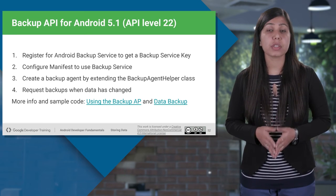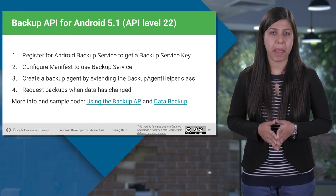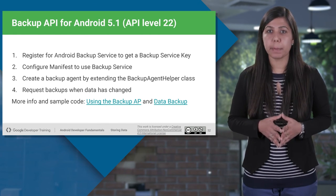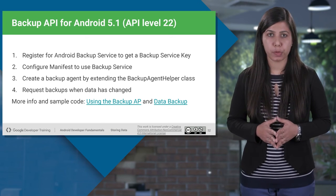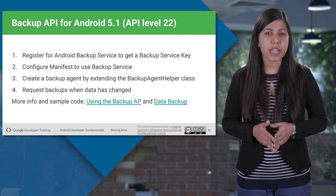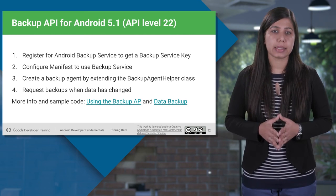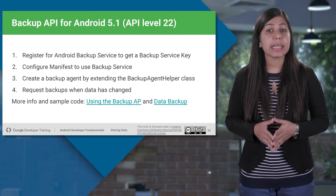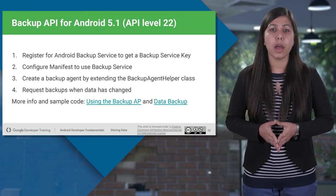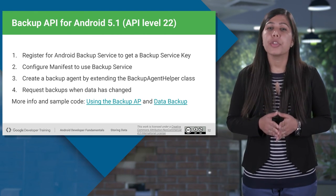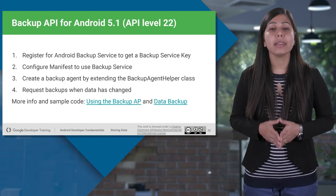To use the backup service, follow these steps: first, register your application package; then, enter the backup agent and registration key in the AndroidManifest.xml file; next, extend the backup agent class for saving and restoring your data; and finally, when data changes, request backups to be taken. For more information and implementation, check out the sample code using the links for the Backup API and data backup.